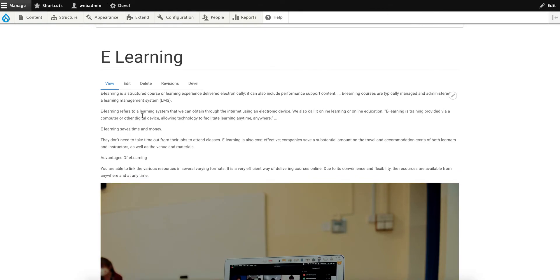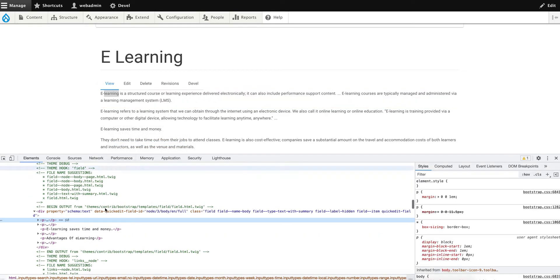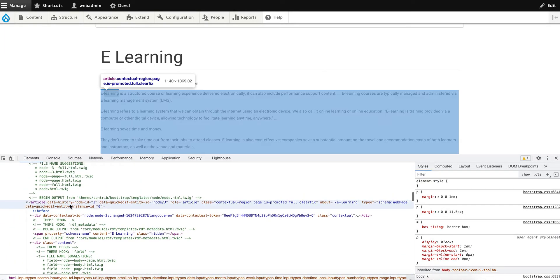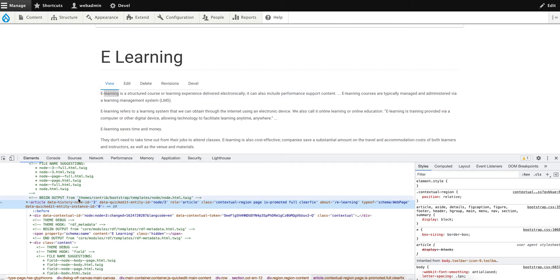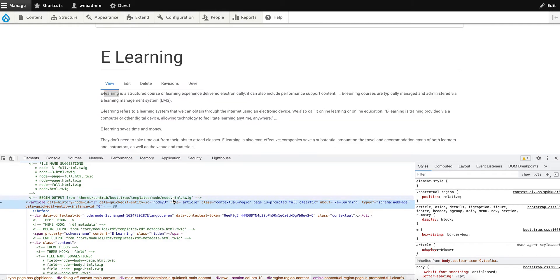Now if you try to inspect this, you can see the output is still from themes/contrib/bootstrap/templates/node/node.html because we're referencing the base theme. So the templates are still being called from the original parent theme. How can we overwrite this?